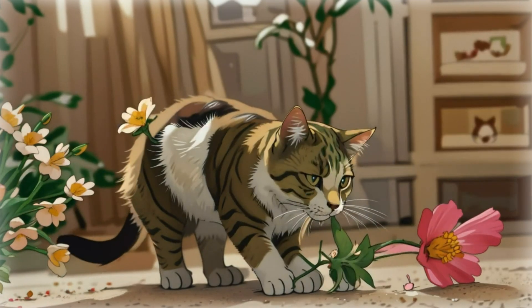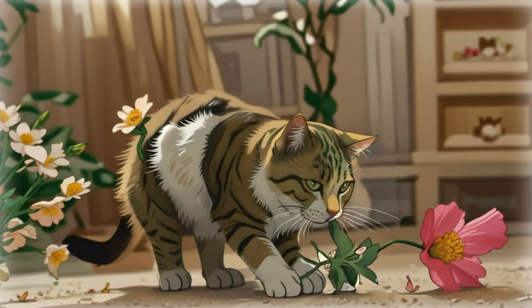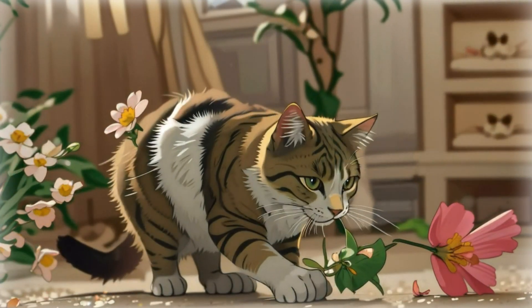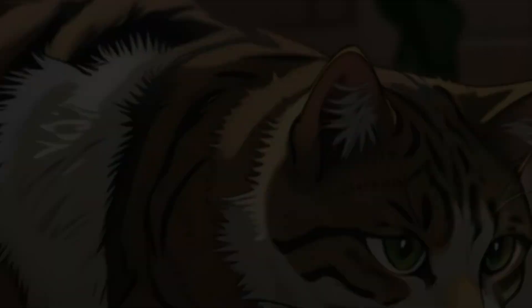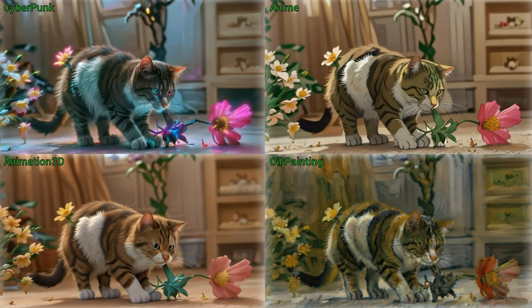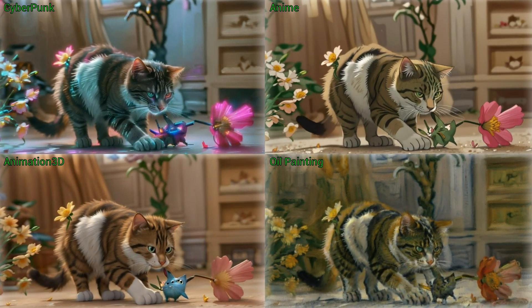And here is the result. Observe the detailing and clarity. This method allows you to generate videos in various styles without much effort.